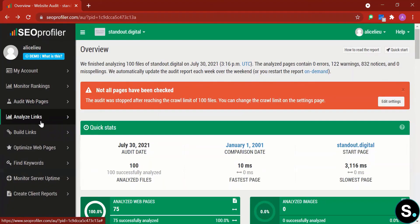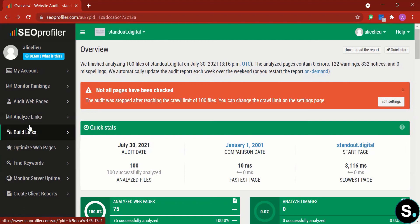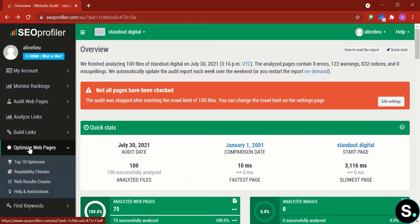Next we have the Analyze Link Builds tool, which covers backlinks — something we talked about in yesterday's video. The features have clear explanations and are straightforward to use, so I'll let you explore those. Let's move on to Optimize Web Page.